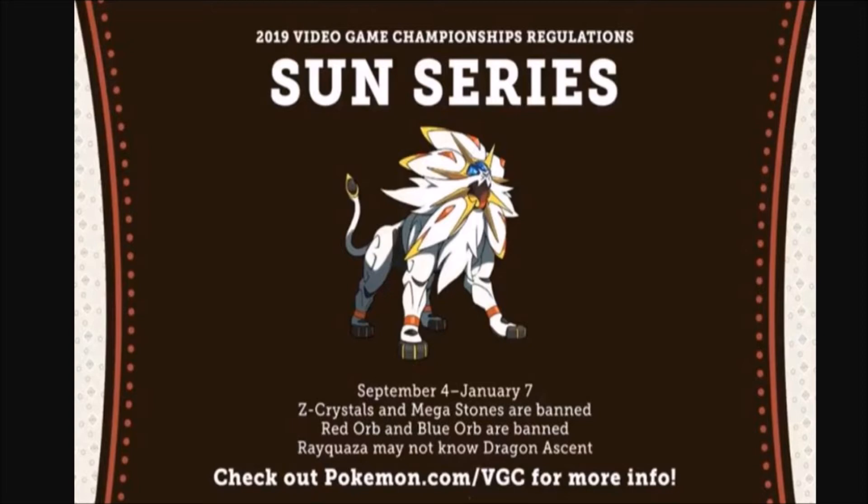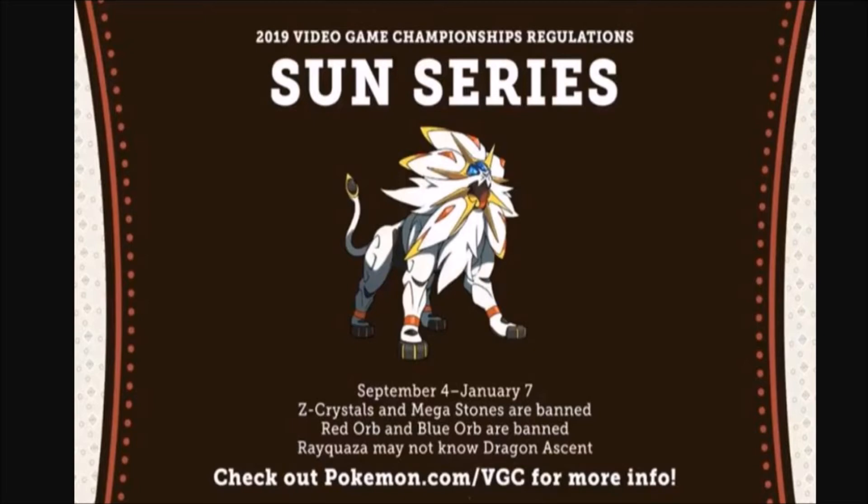For now, right now, I'm not so sure what will be strong in this format, but right off the bat, I'm gonna say the fact that they got rid of Primal Groudon means that Kyogre and Xerneas are likely going to be the top dogs, as well as another one that I forgot to mention is Dusk Mane Necrozma.